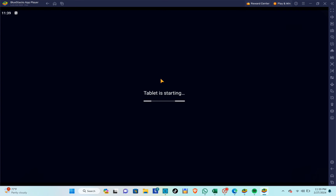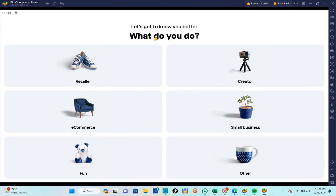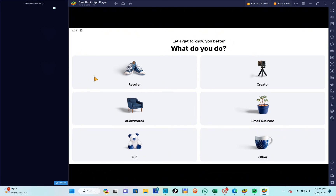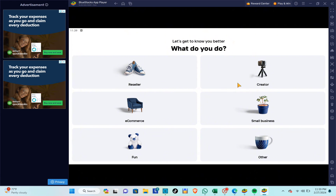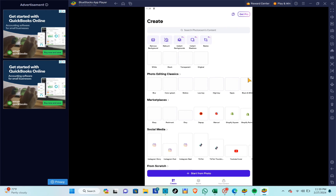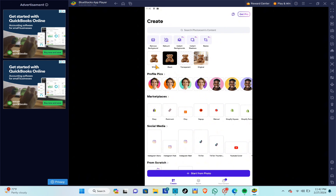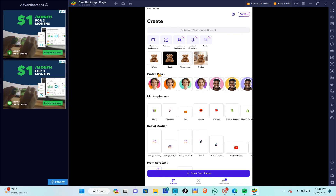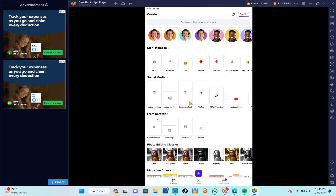Wait a few seconds until the application is ready. It will appear as a mobile view, but you're still using your PC or laptop. You'll see options for what you want to do — profile pictures, marketplace, social media, and more.